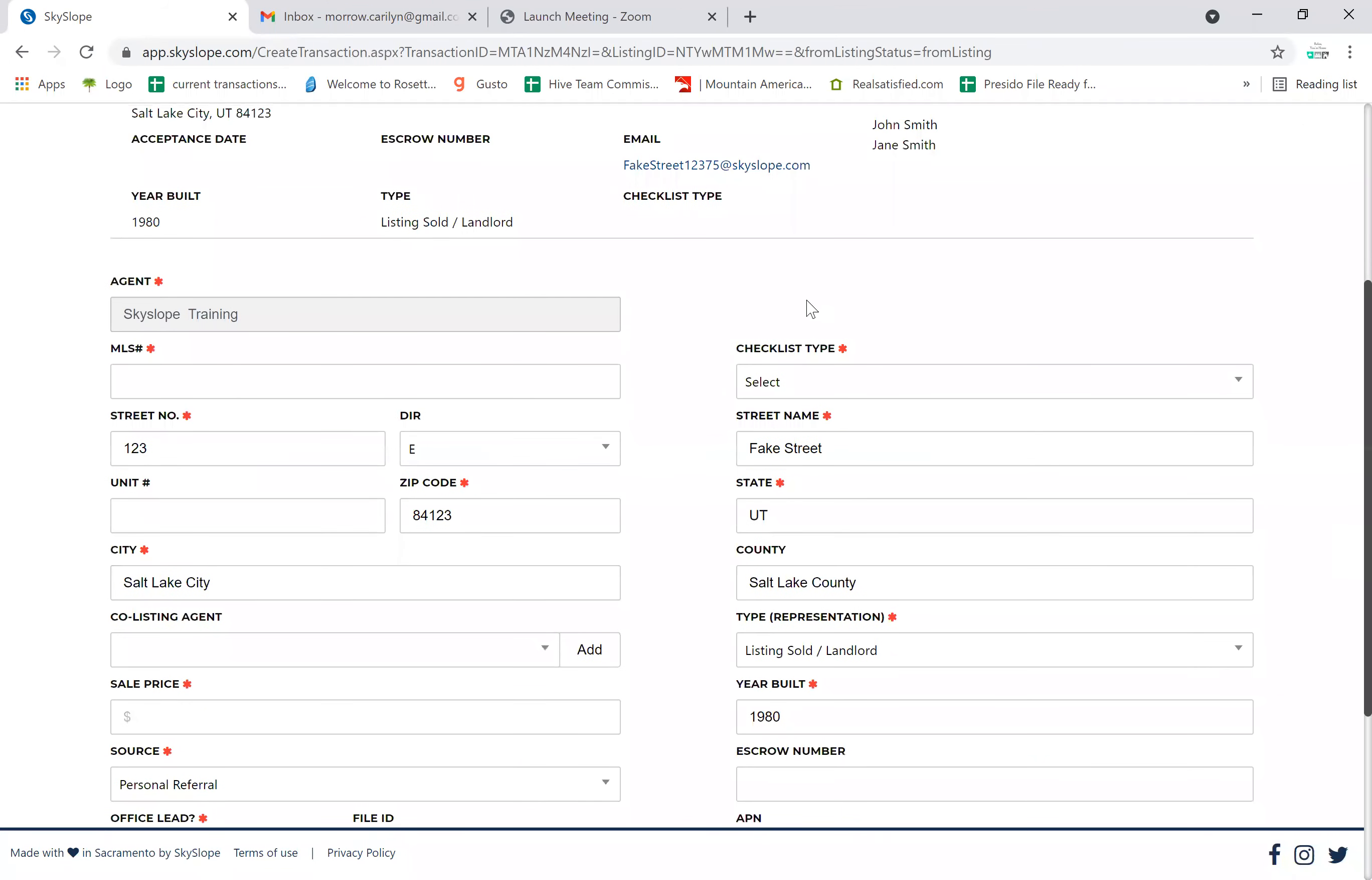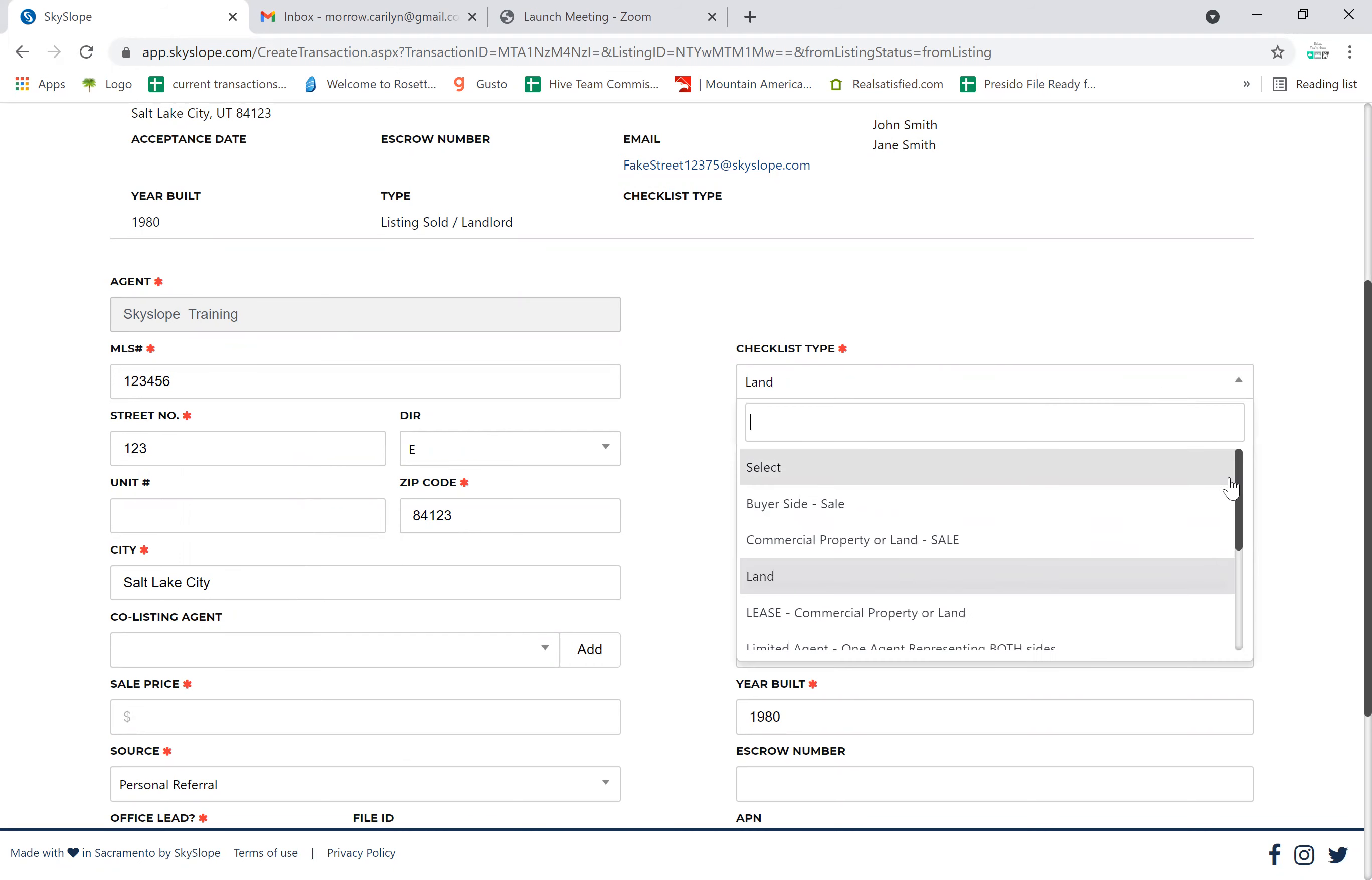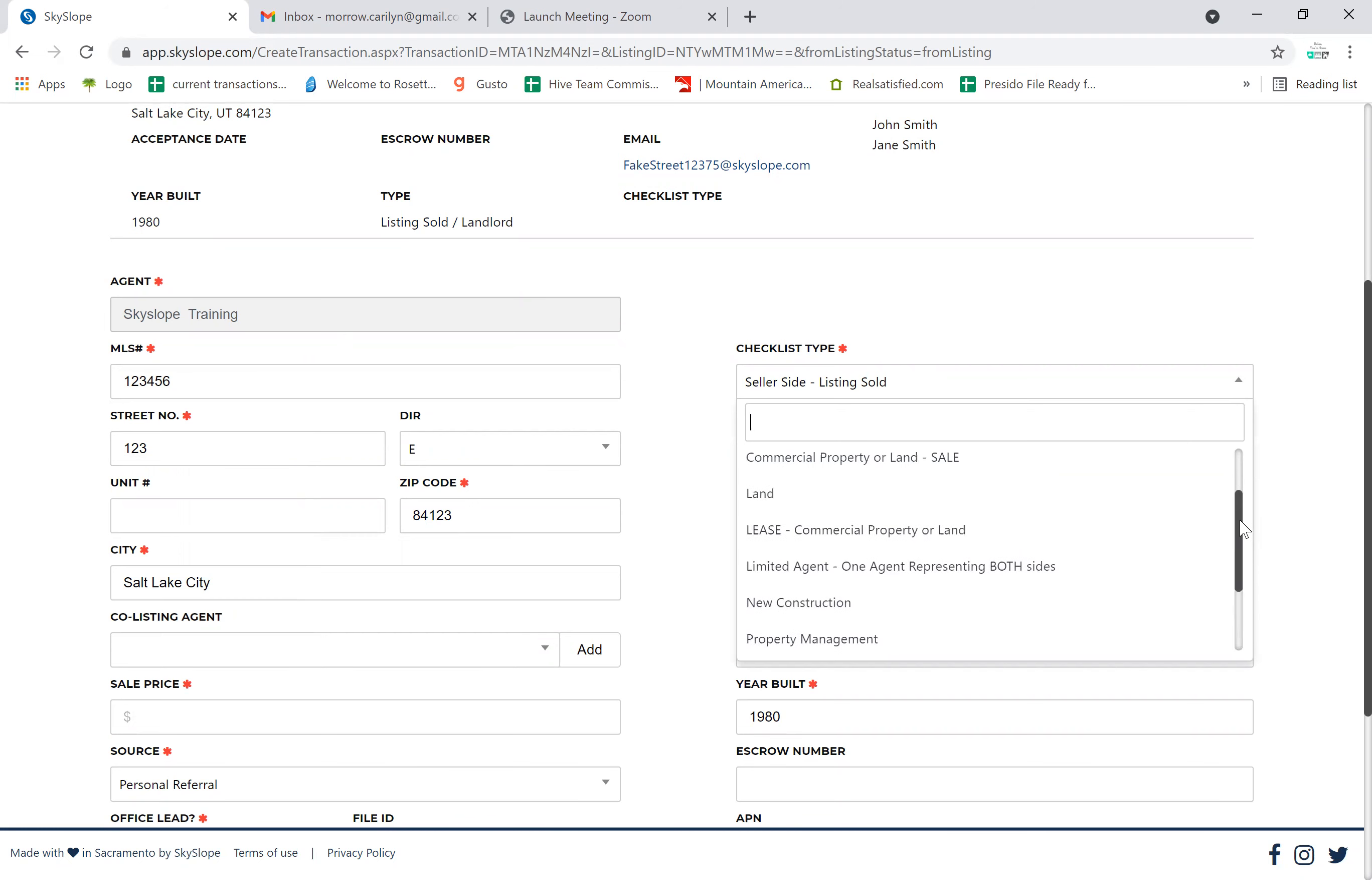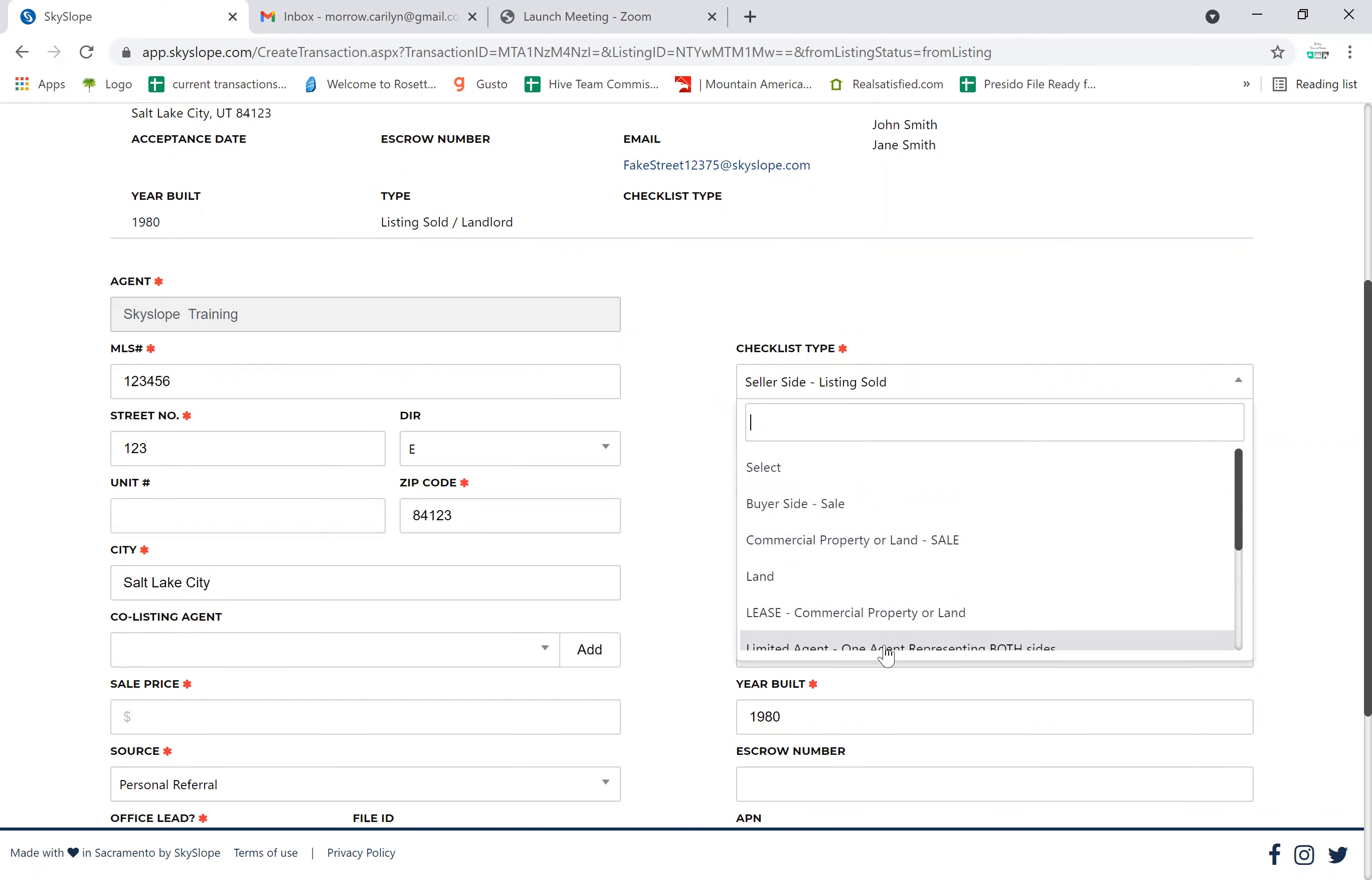You're going to put in the MLS number. Because we're on the seller side, the checklist type that we want is seller side. If this was a piece of land we were selling, we could pick land, or if we were representing a new construction development, we could also click new construction. There's a whole bunch, so make sure you pick the one that's right for you.